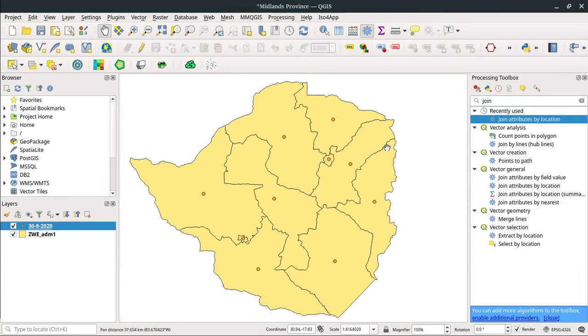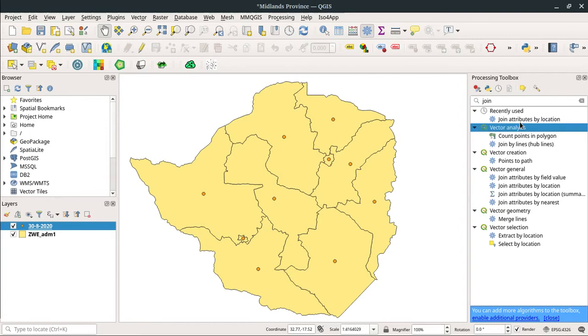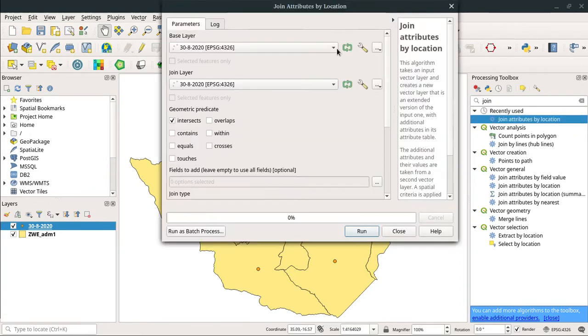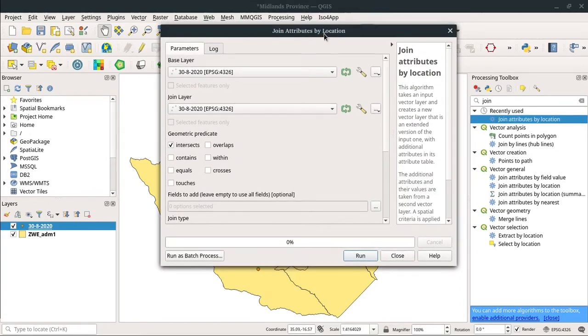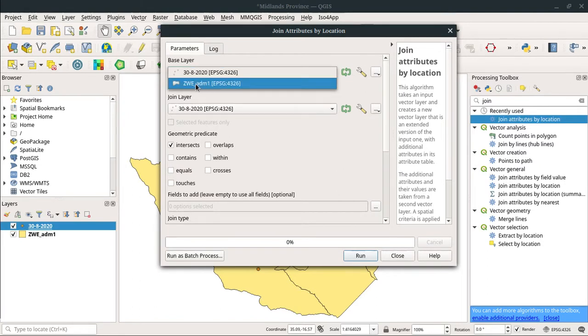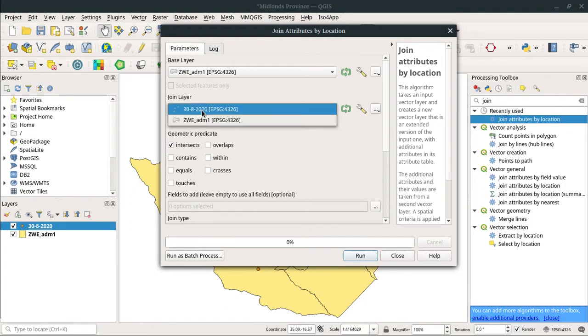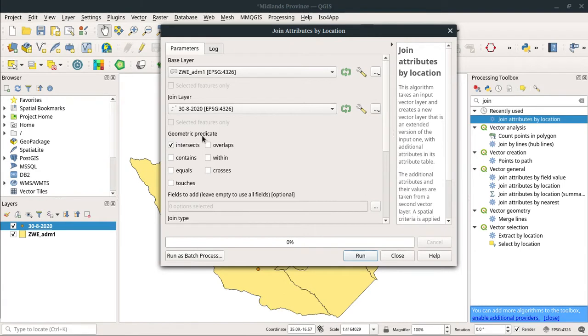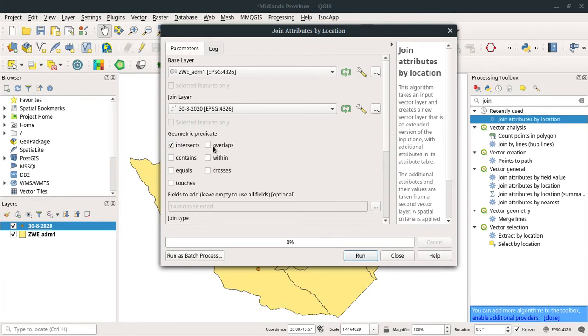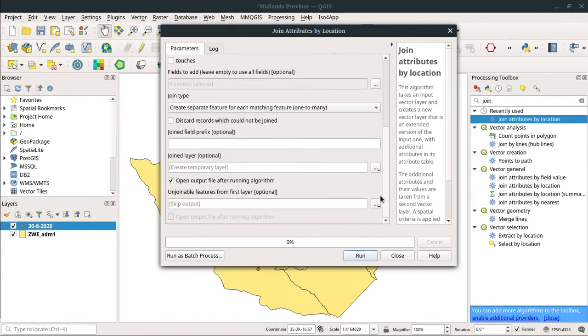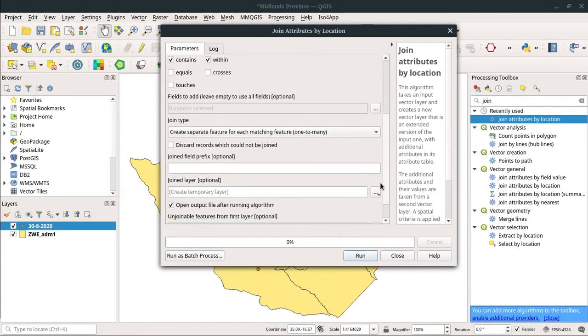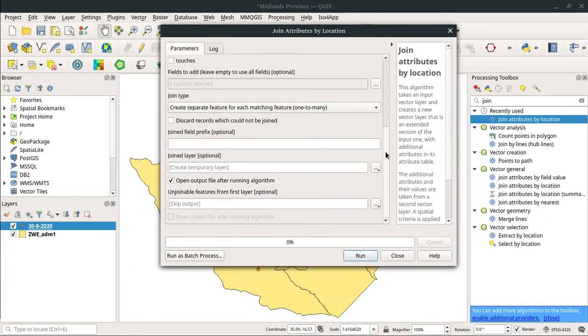I'm going to use the search functionality, so I'm just going to type 'join.' I need to join attributes by location. My base layer is going to be the admin one file. The join layer I'm going to join using is this data from yesterday. Geometry predicate is within, intersects, contains.